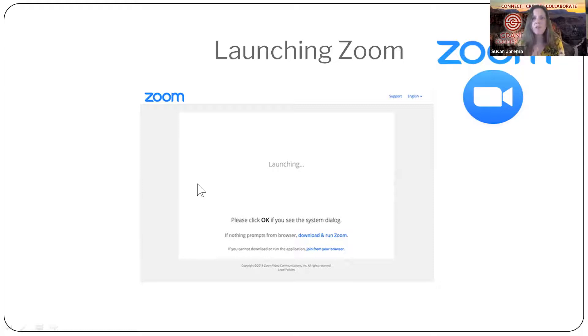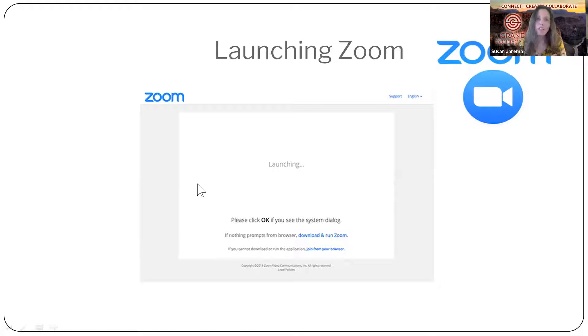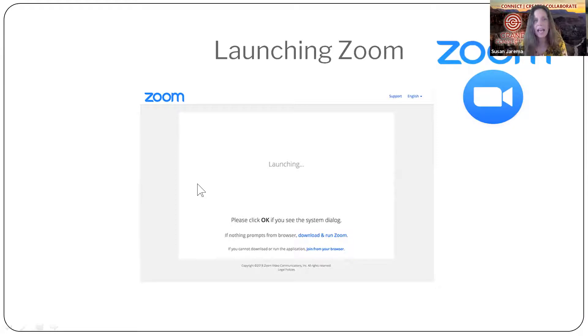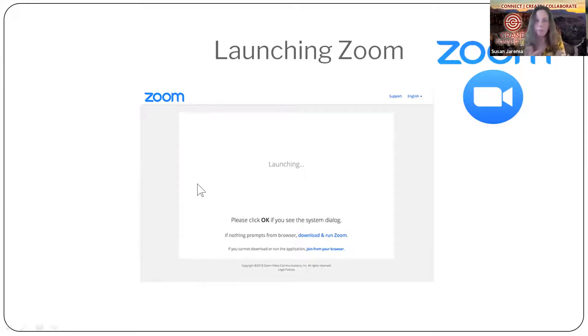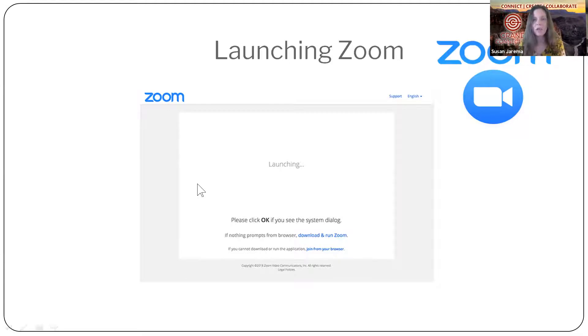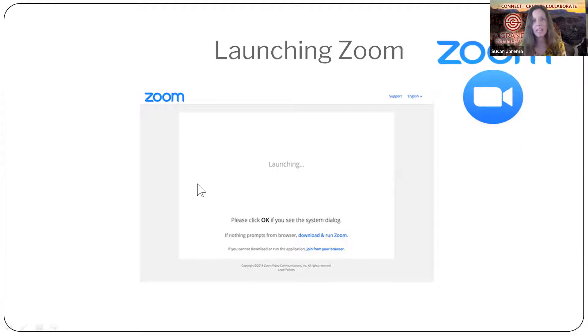If you haven't used Zoom before, my suggestion would be before your meeting to go to zoom.us, get a free account there and host your own meeting. You can do it by yourself and just play around and it's even better yet if you get a friend to come in, you get them in on the same meeting and you guys practice using some of the tools together.